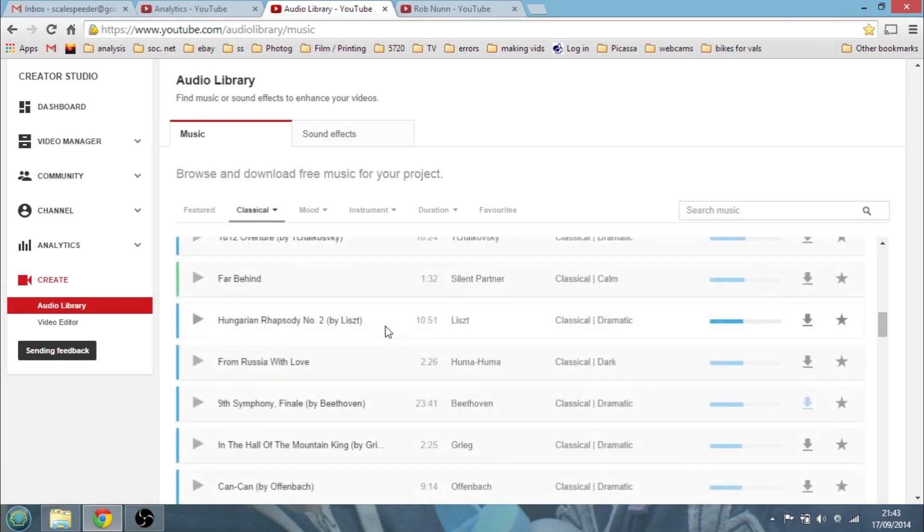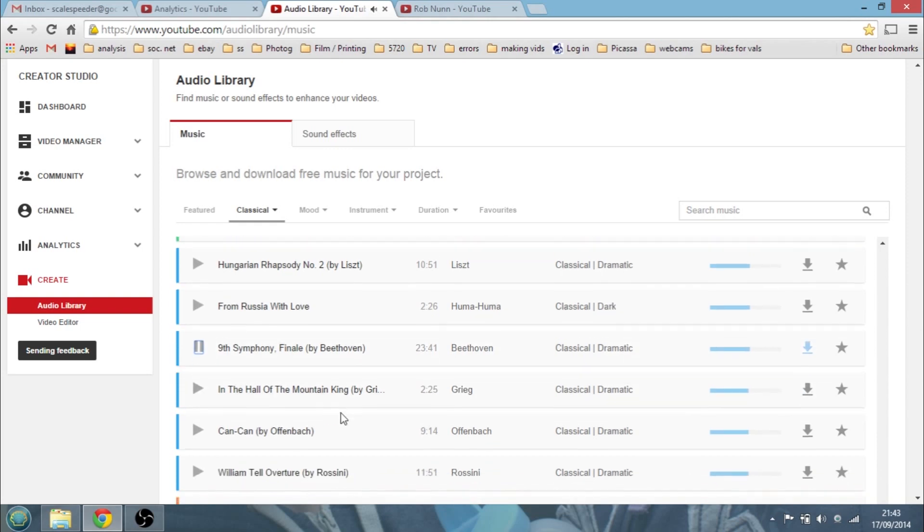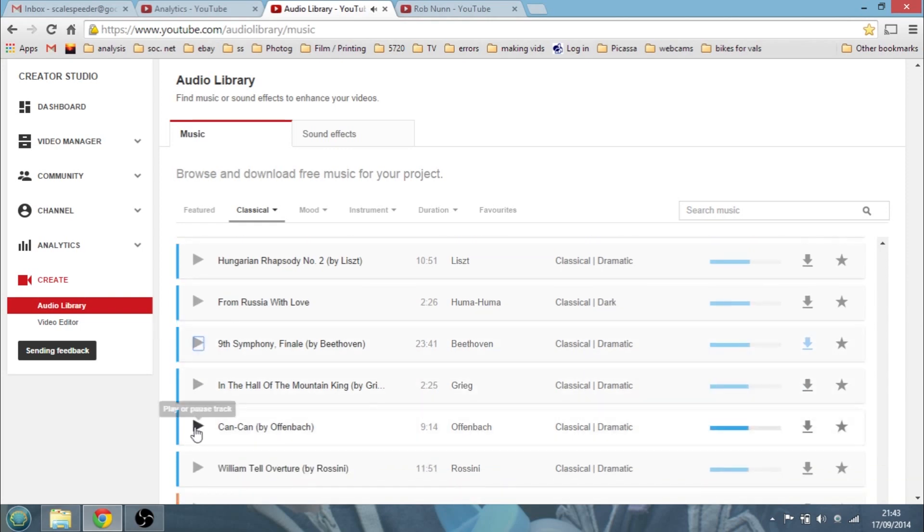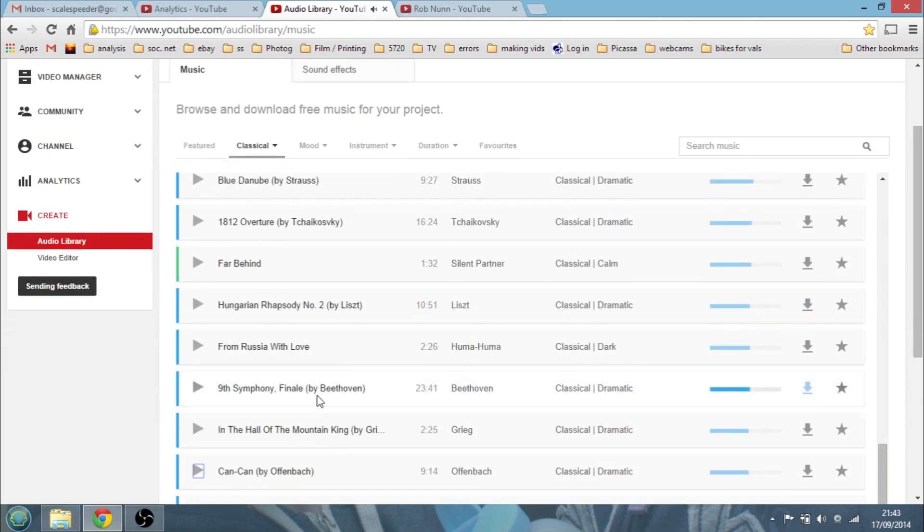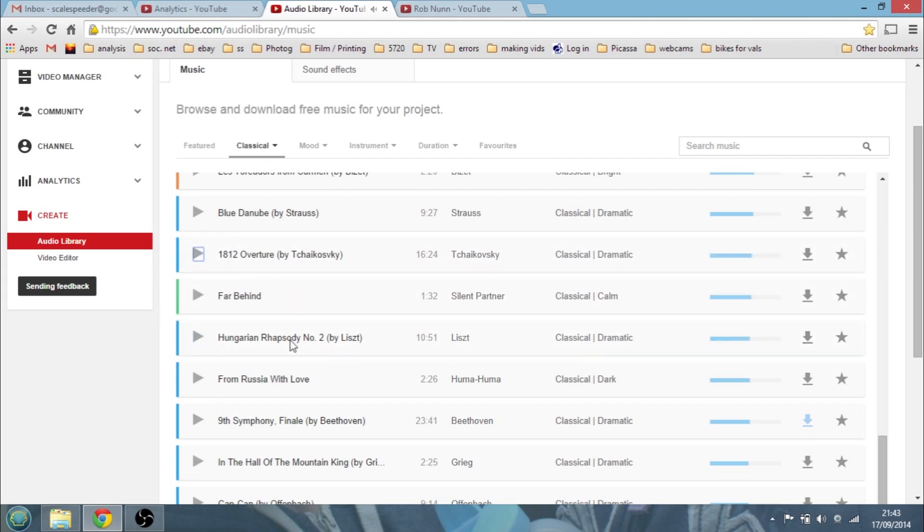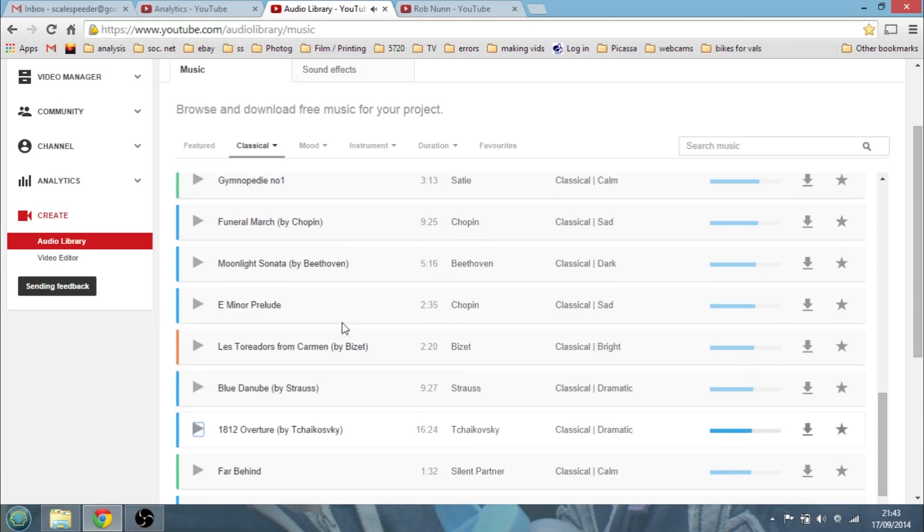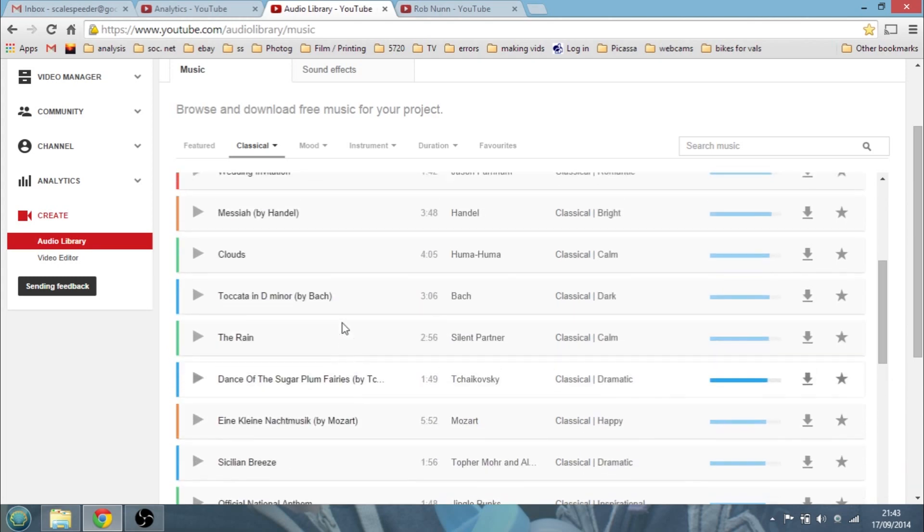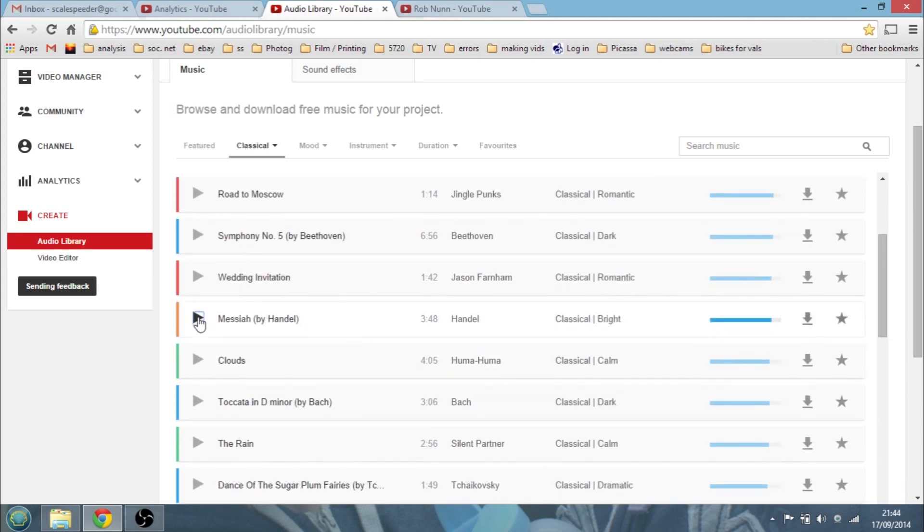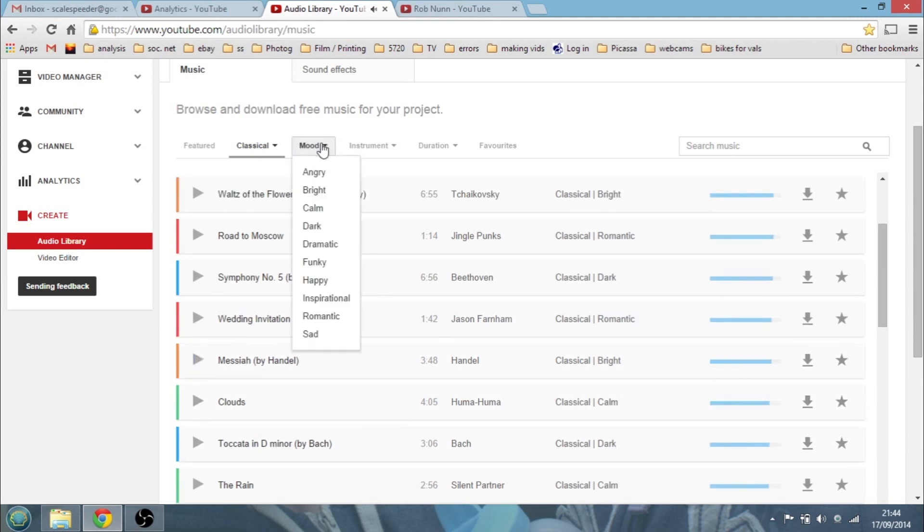In fact, if you go into classical, you'll find lots of stuff that you'll be familiar with. So, Night Symphony, Kankan, Hungarian Rhapsody. Here's one they've written out, the 1812 Overture. And there's loads of really good, there we go, Messiah, here we go.